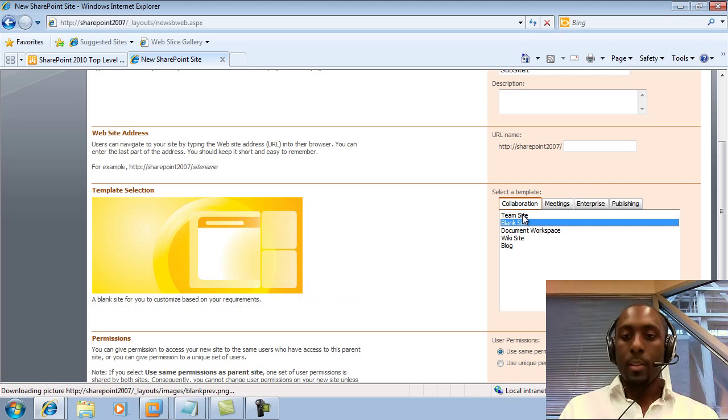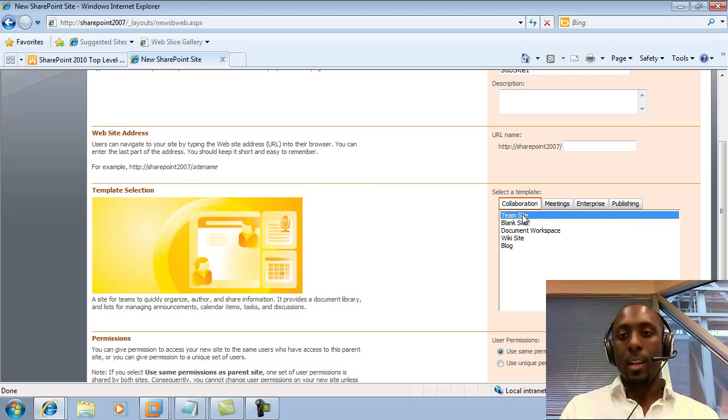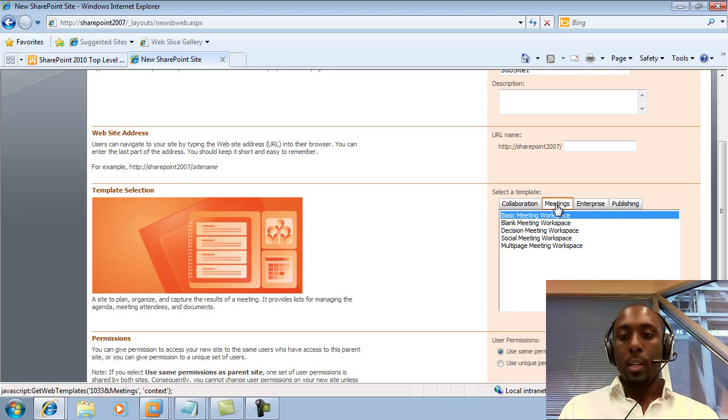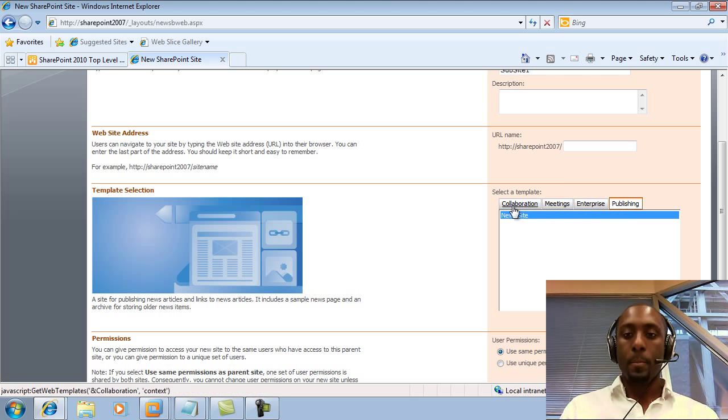As you can see, we have several templates under the Collaboration, Meetings, Enterprise, and Publishing.